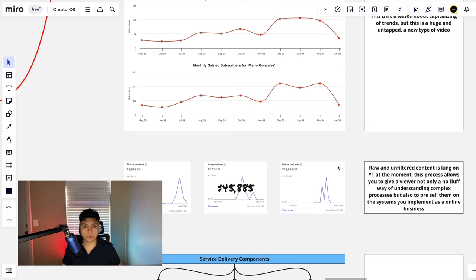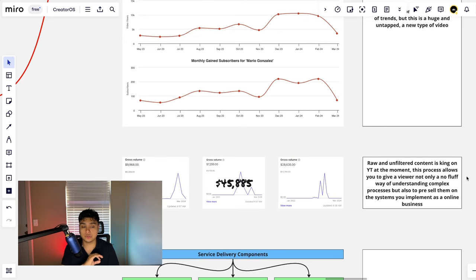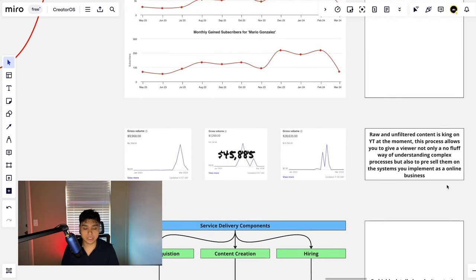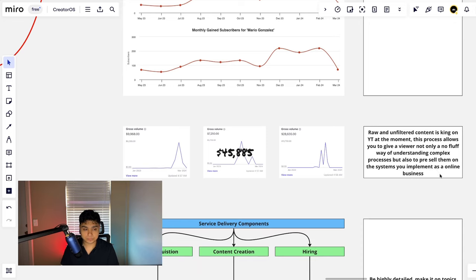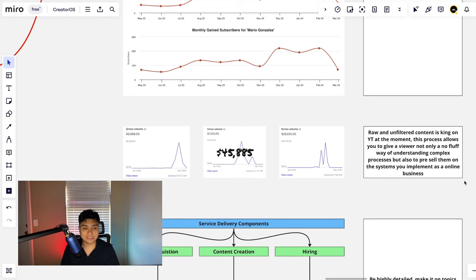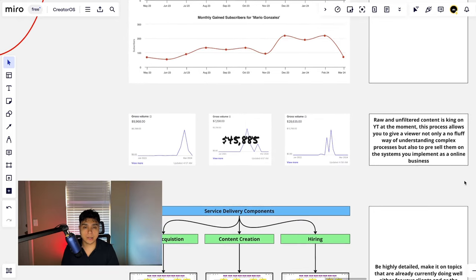Selling our main mentorship program called CreatorOS and on the back end, obviously run different types of agencies. But on the front end, it allowed me to pocket this amount of money because content is king and raw and unfiltered content is king on YouTube at the moment specifically.